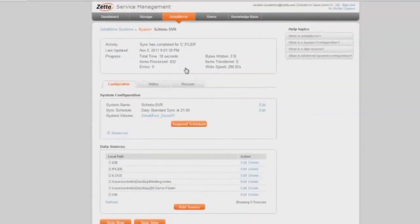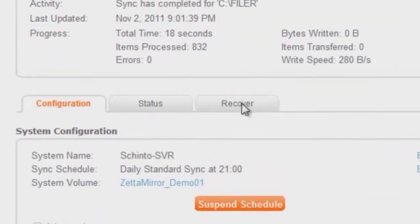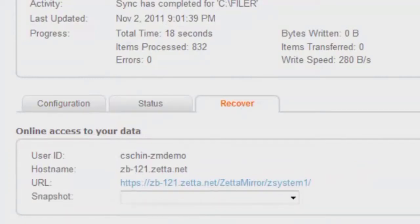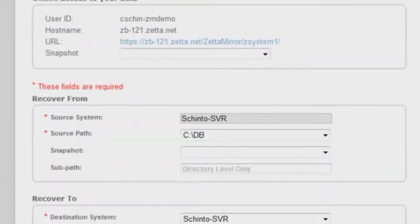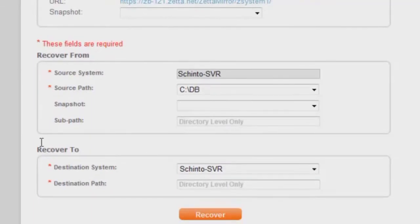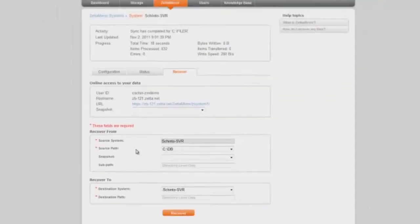Once you're in the administrative section for that particular system, go into the recover tab. If you want to do what's analogous to a traditional restore, such as you might have experienced from other backup products, you do that down here in the recover from recover to wizard where you identify a directory and sync it back down to your local environment into whatever location you want.